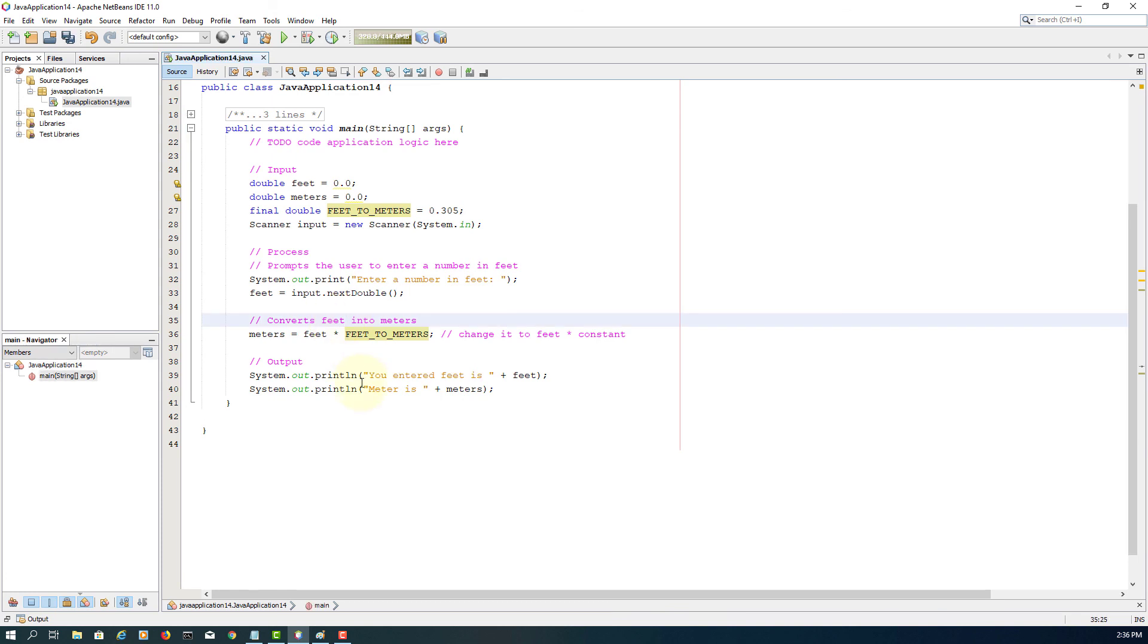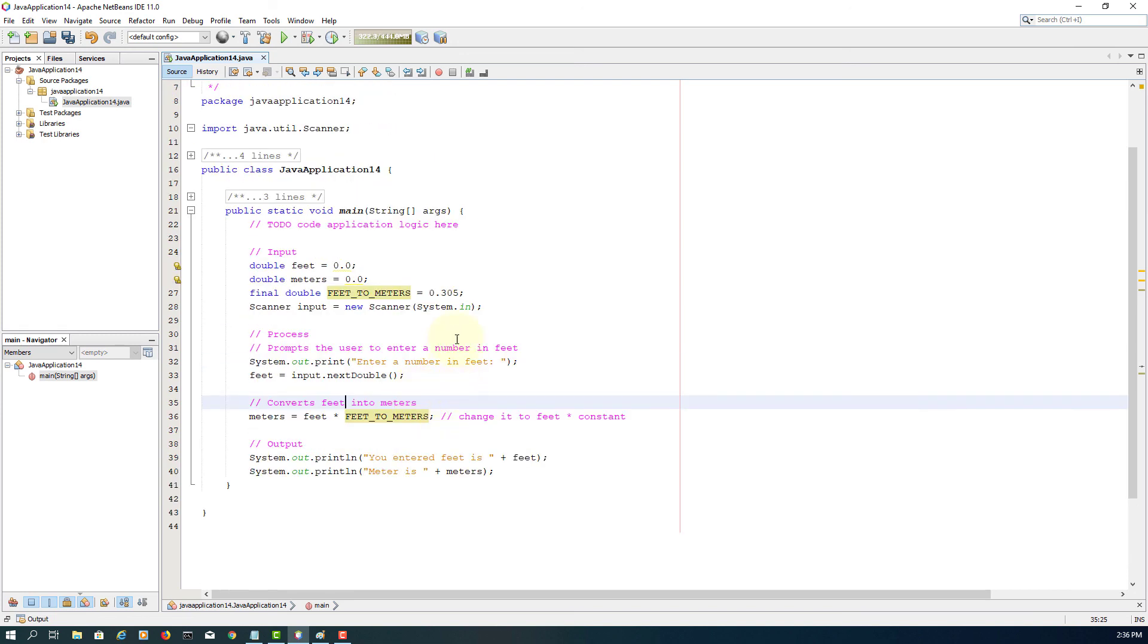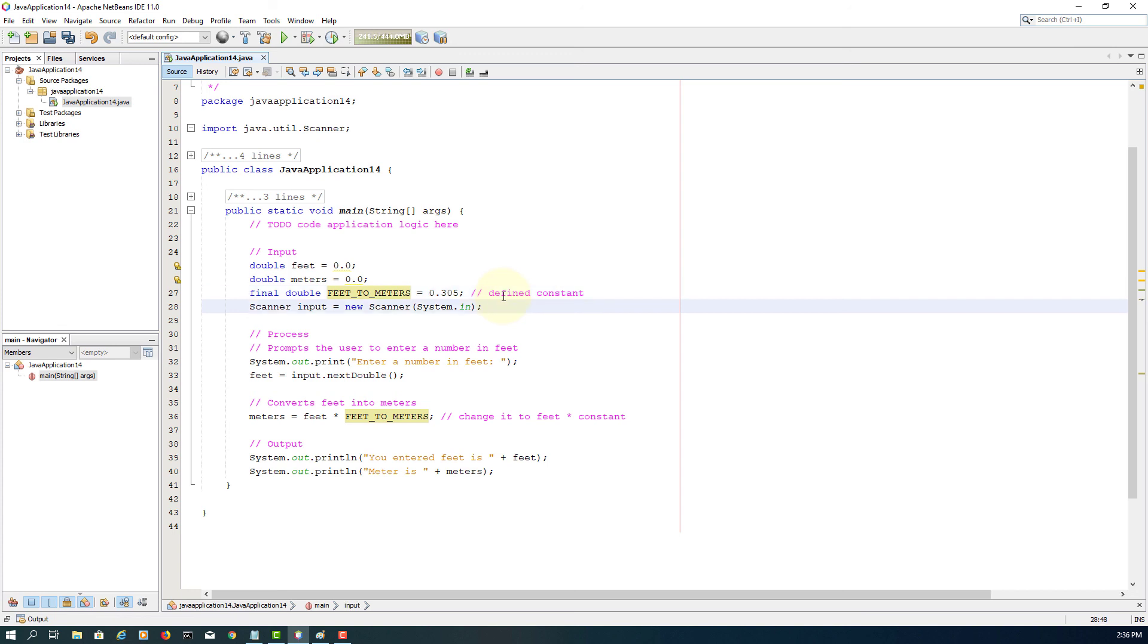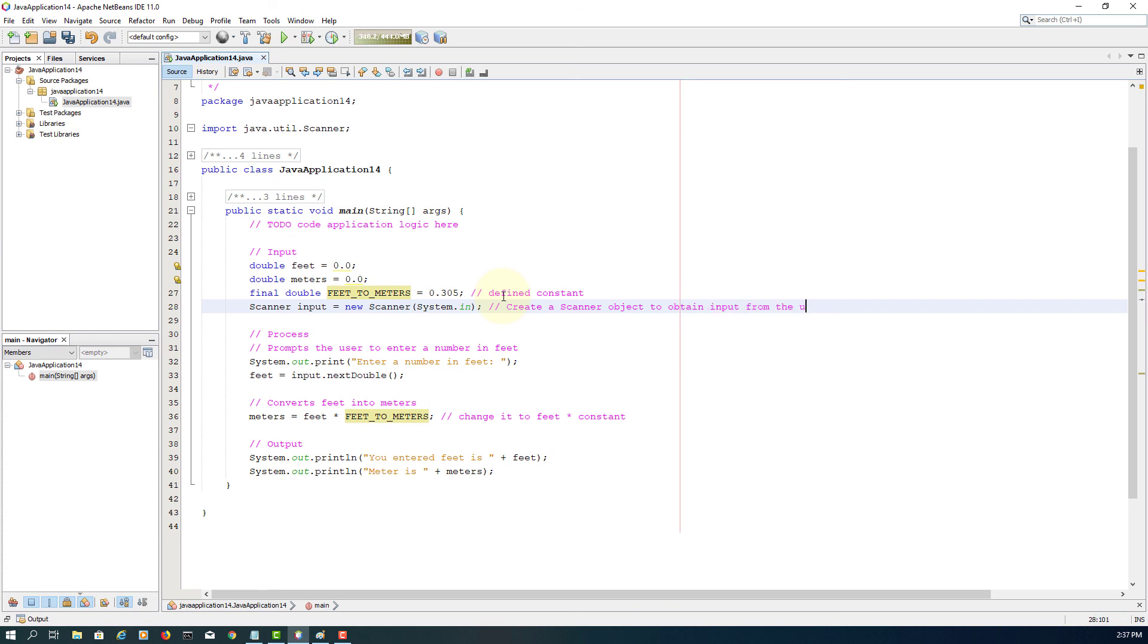Let me just add feet. Let me quickly have a look. Everything seems okay. That is defining constants. We have three blocks: input, process, and output. For input, we create a Scanner object to obtain keyboard input by the user. Then we process it. Then output displays meters. Everything seems okay. That's all. Thank you.